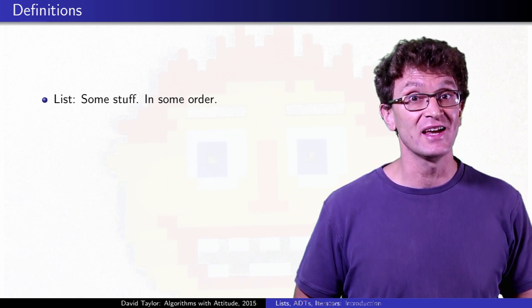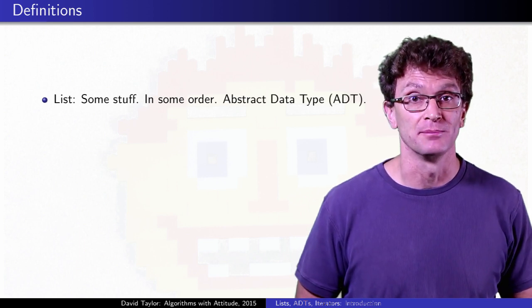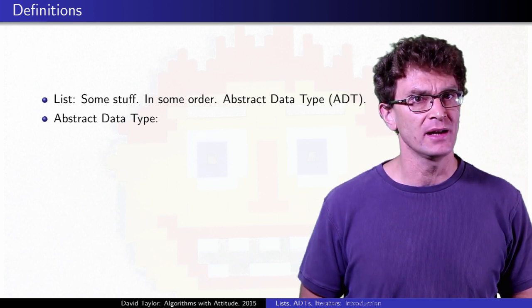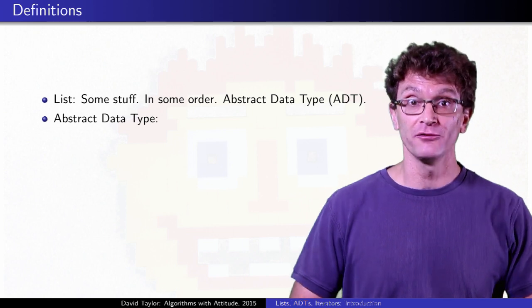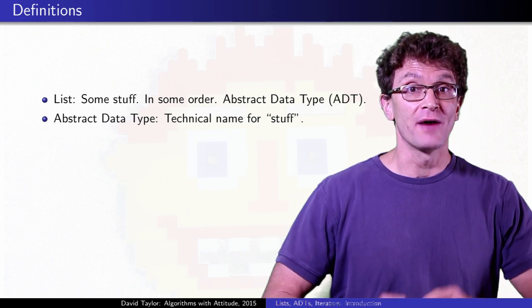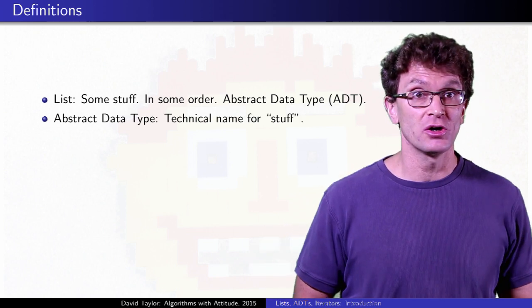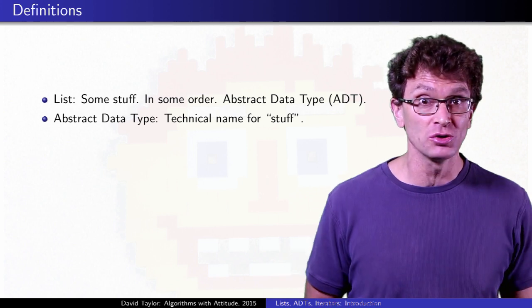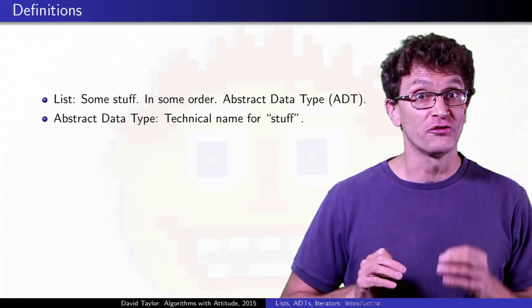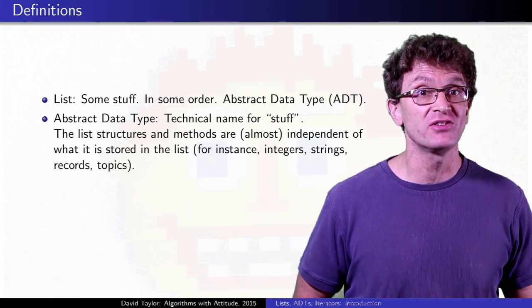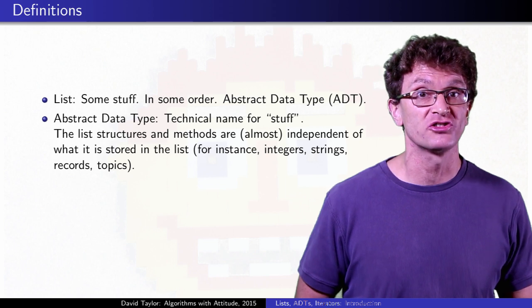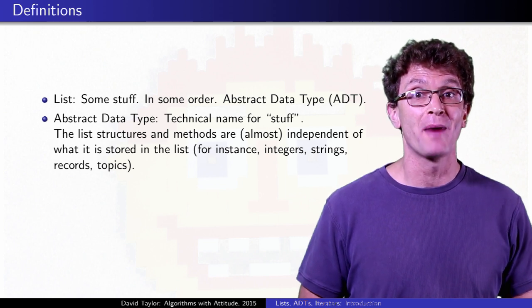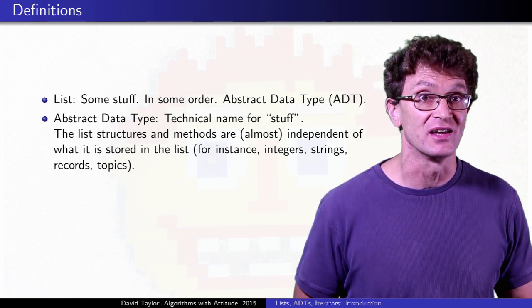The list is an abstract data type. What is that? It's the formal name of stuff. You can have a list of integers, or strings, or records, or whatever you like. Although a few details might change, the basic logic of how the list works stays the same, no matter what it is that's in the list.